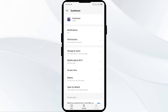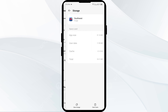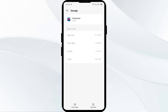Third solution: clear the Southwest Airlines app cache. Clearing the app cache can often resolve performance issues. Go to the same interface again in your mobile settings, click on Storage and Cache, then tap on Clear Cache to clear the app cache.